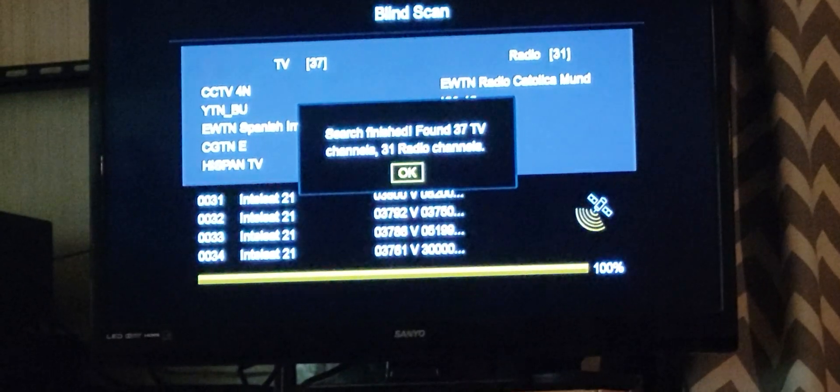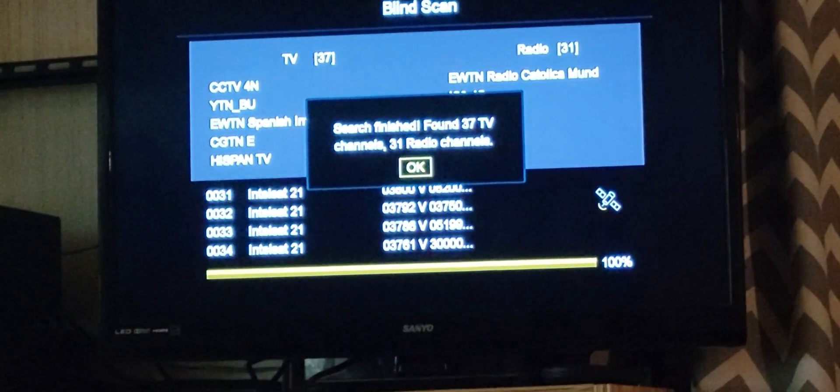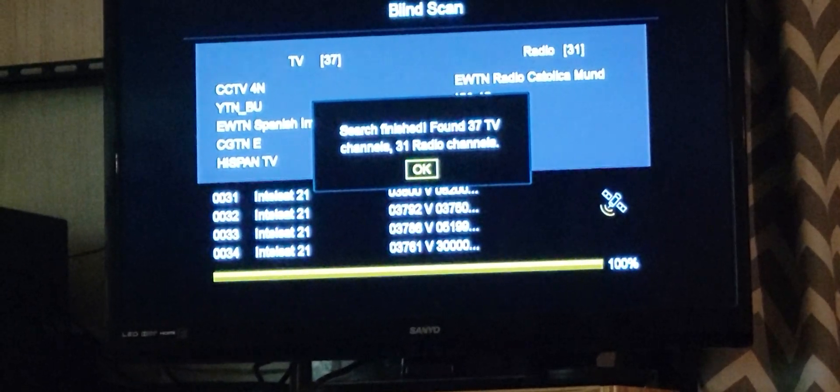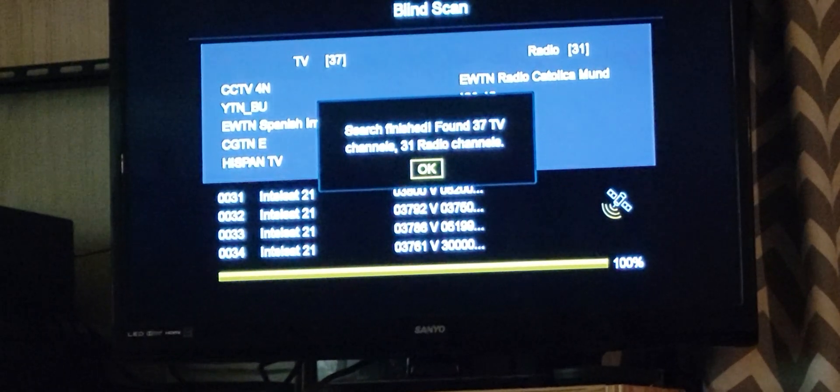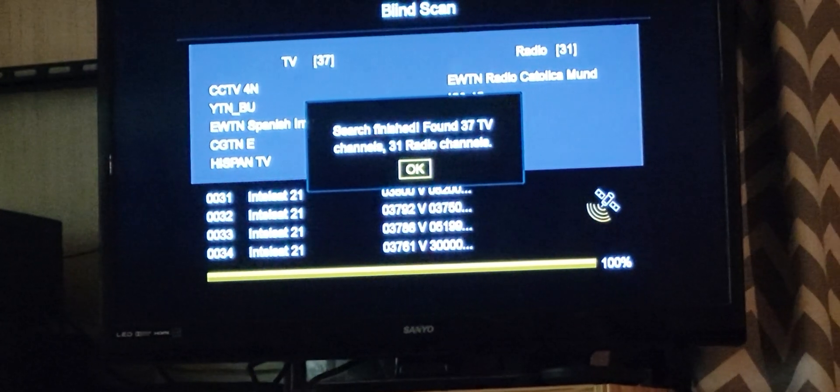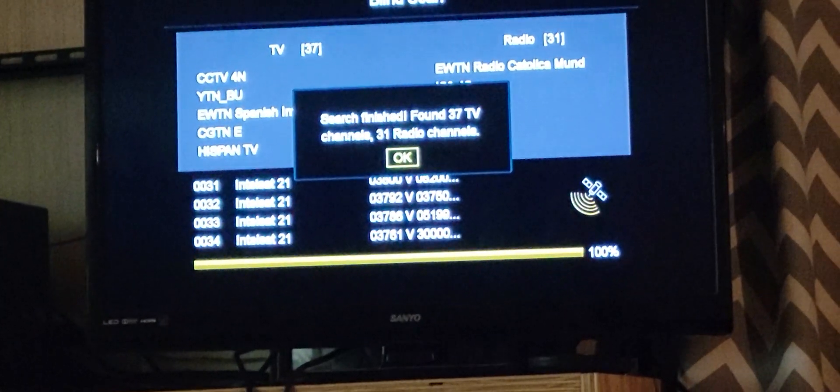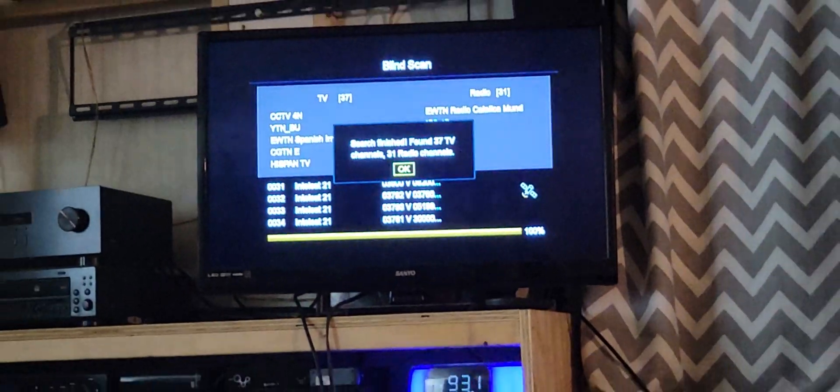So I scanned in 37 free channels and 31 radio channels on 58 West. Talk to you later.